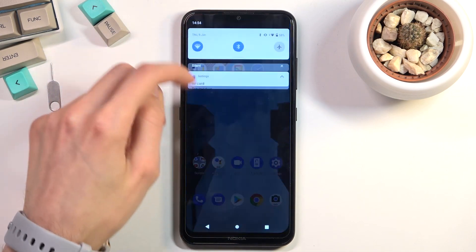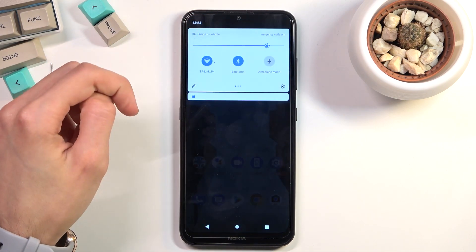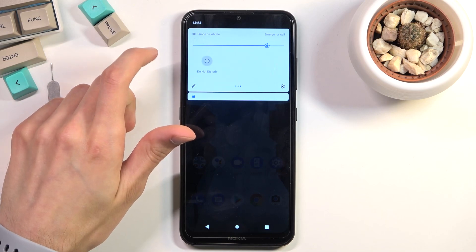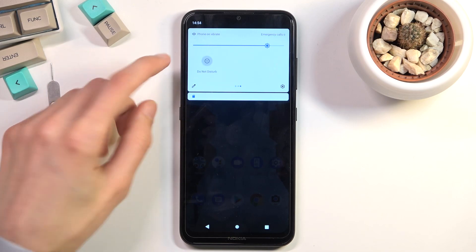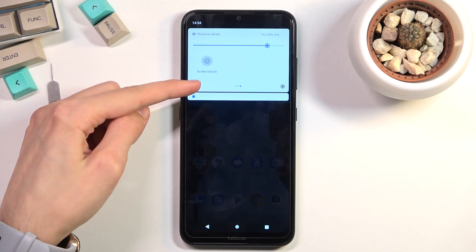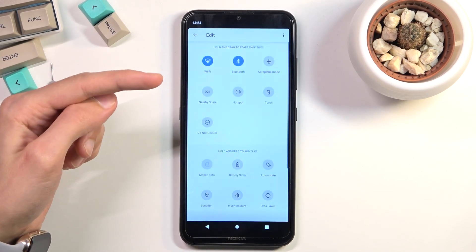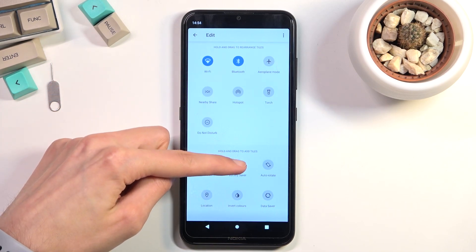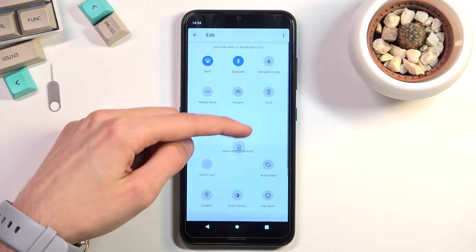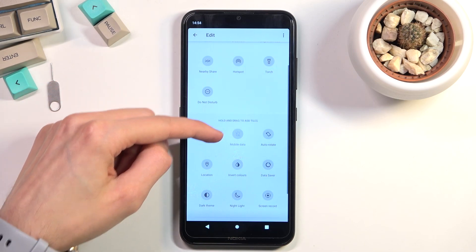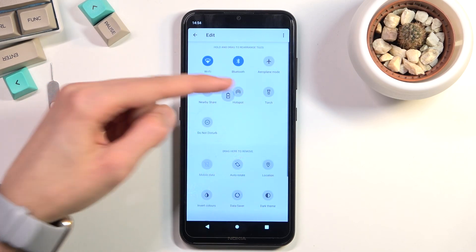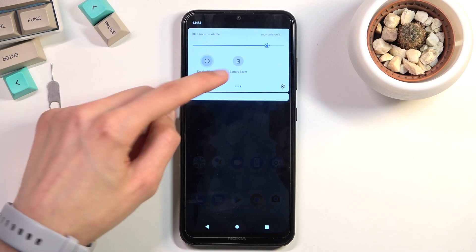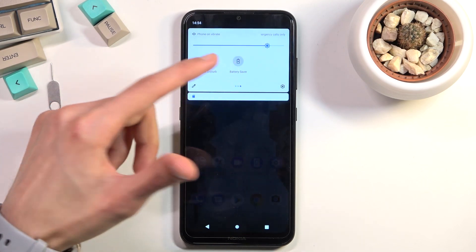To get started, pull down your notification panel and look for the power saving mode — it's not enabled by default. Press on the pencil icon, and from here you can see the battery saver option. Grab it, drag it over to the top, drop it, and when you go back you can now access it in the toggles.